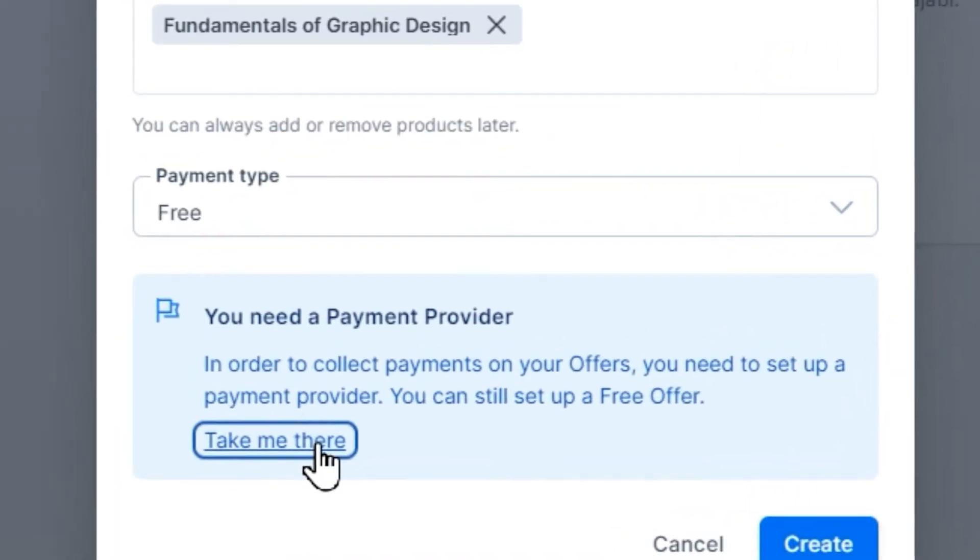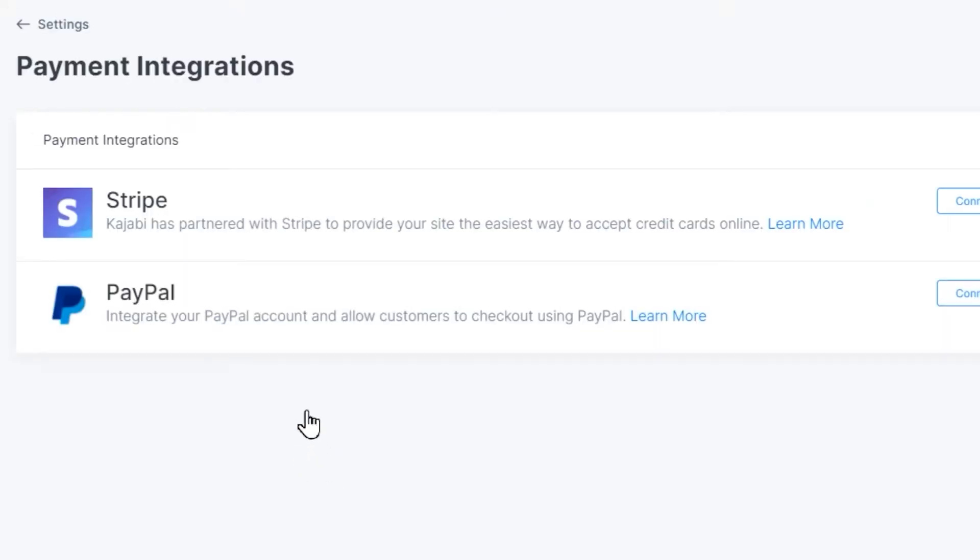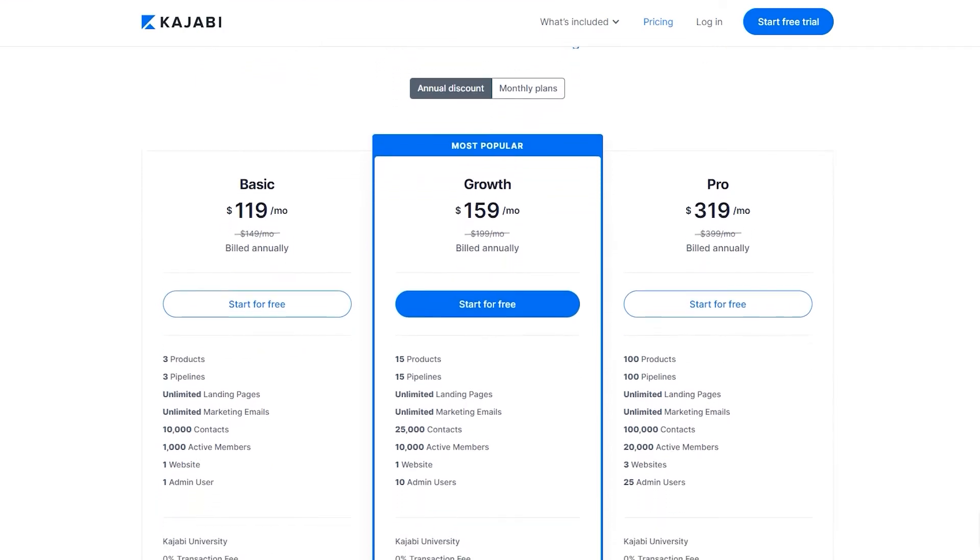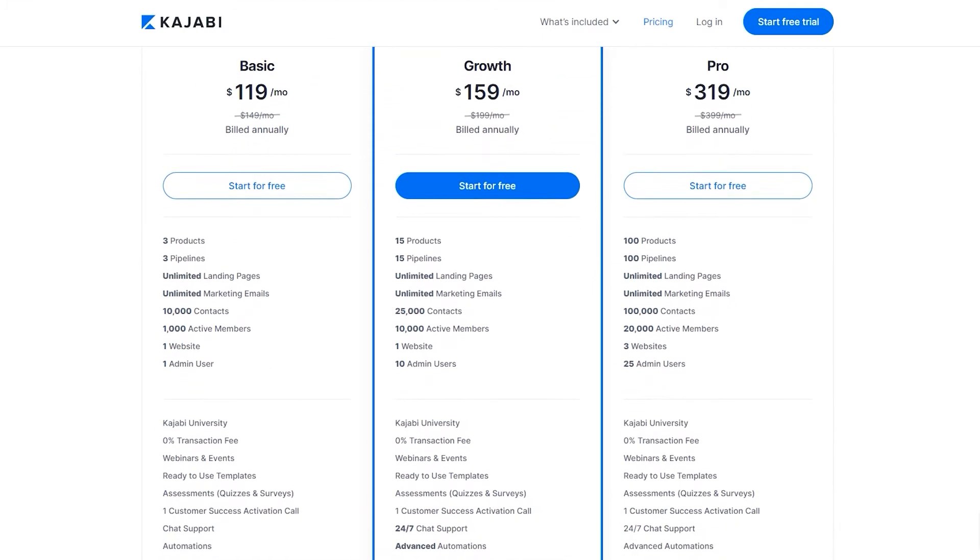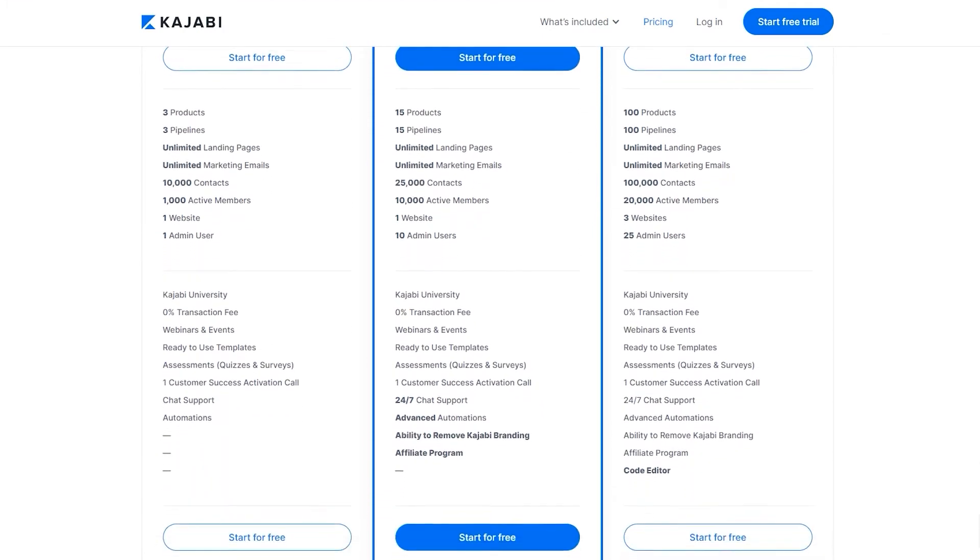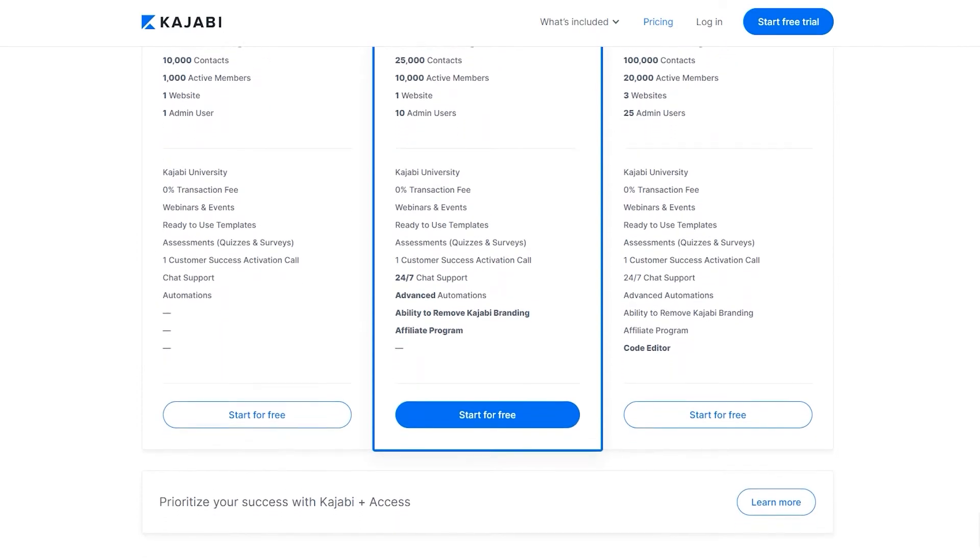Then, Kajabi will have you fill out the details and attach a payment system like Stripe or PayPal. It will also have you set up a list price. This can be a one-time payment, payments over a couple of months, or it can be a subscription that has a recurring payment.